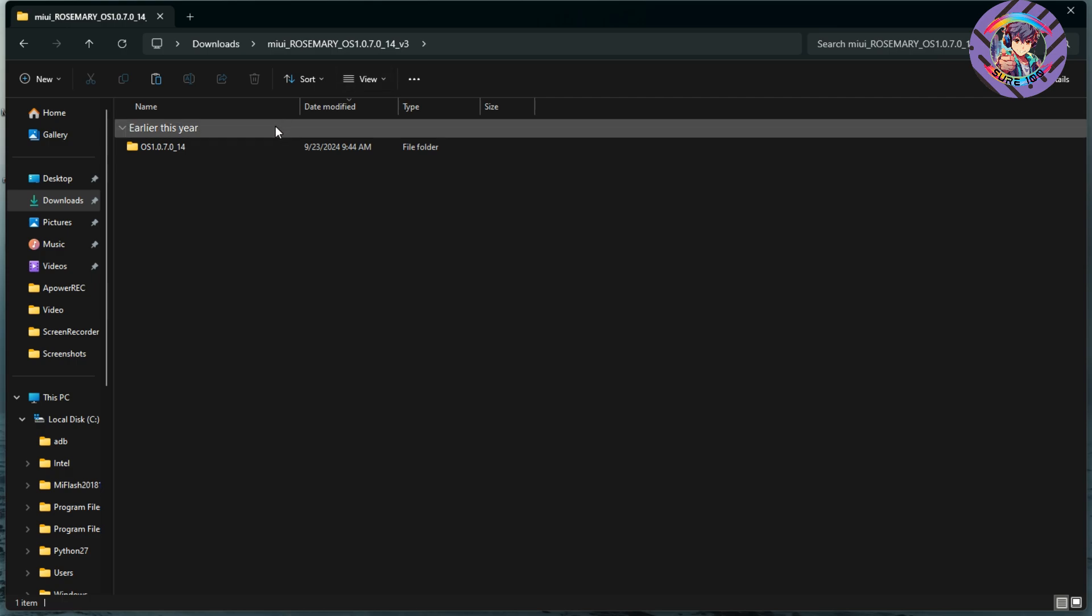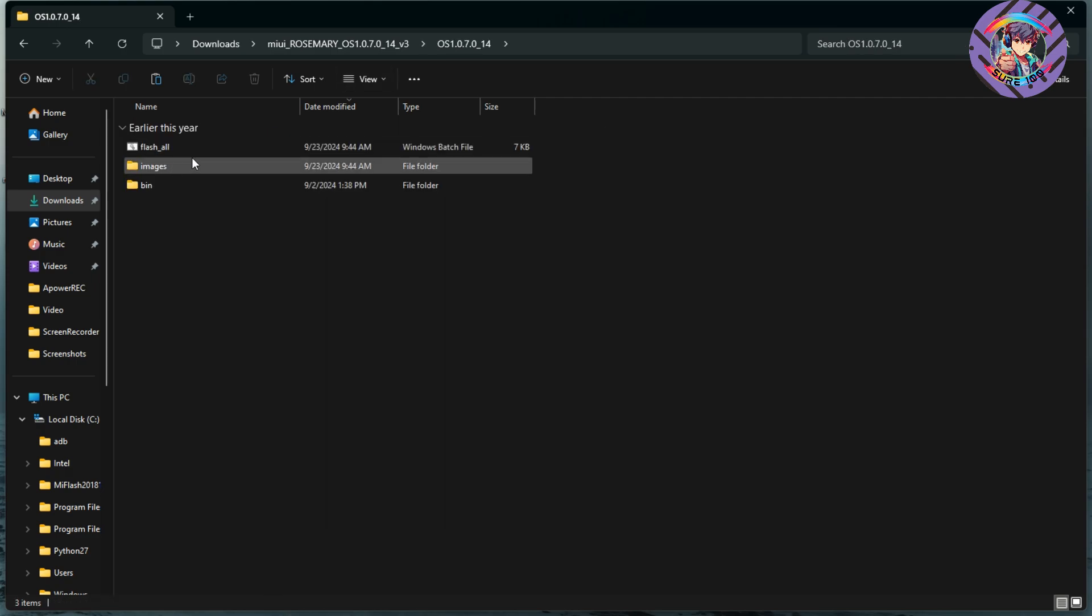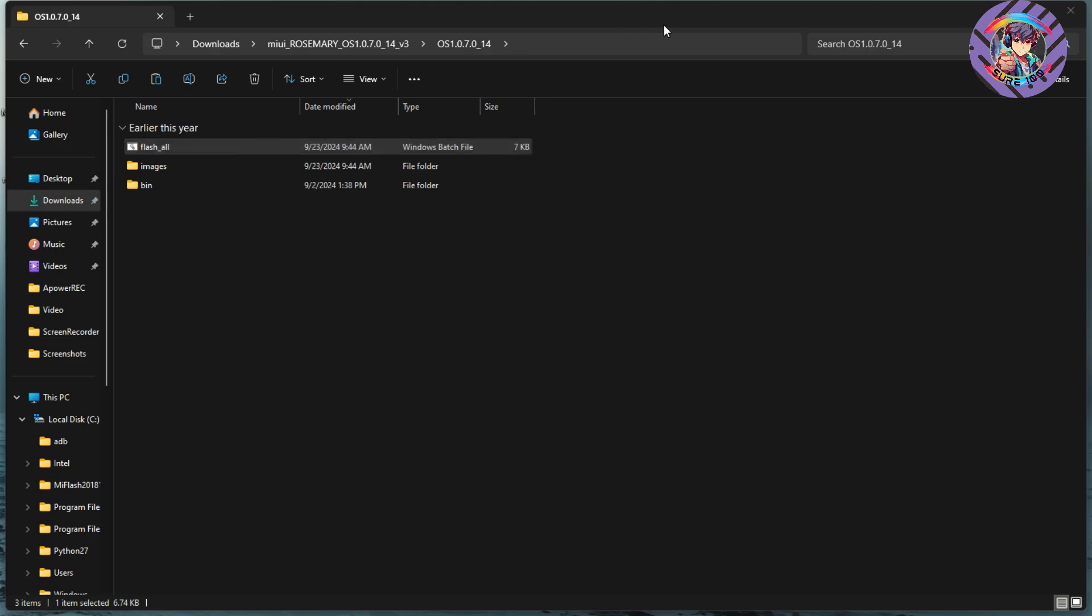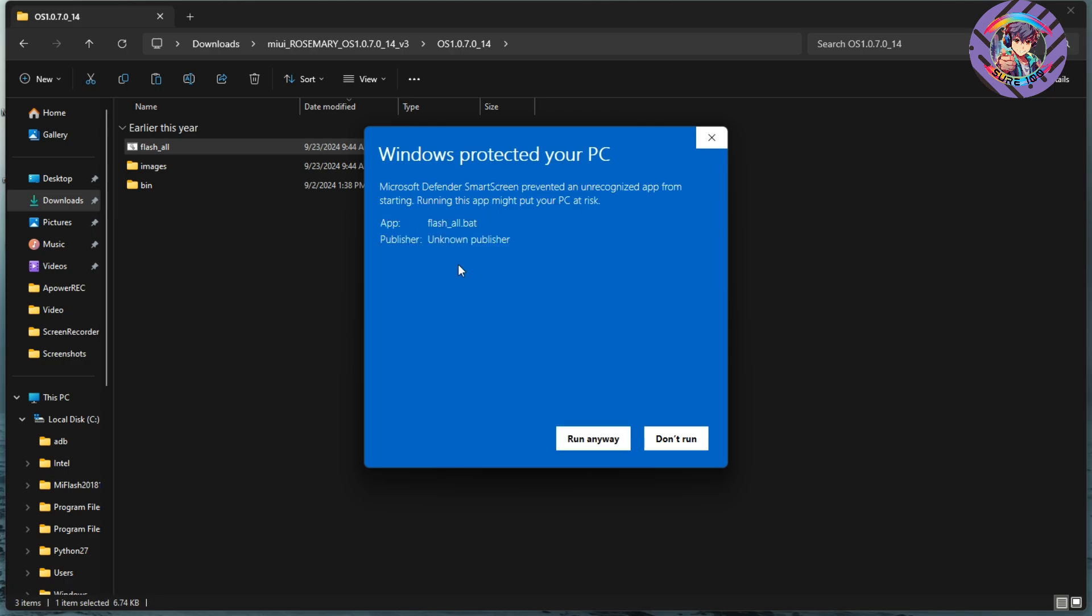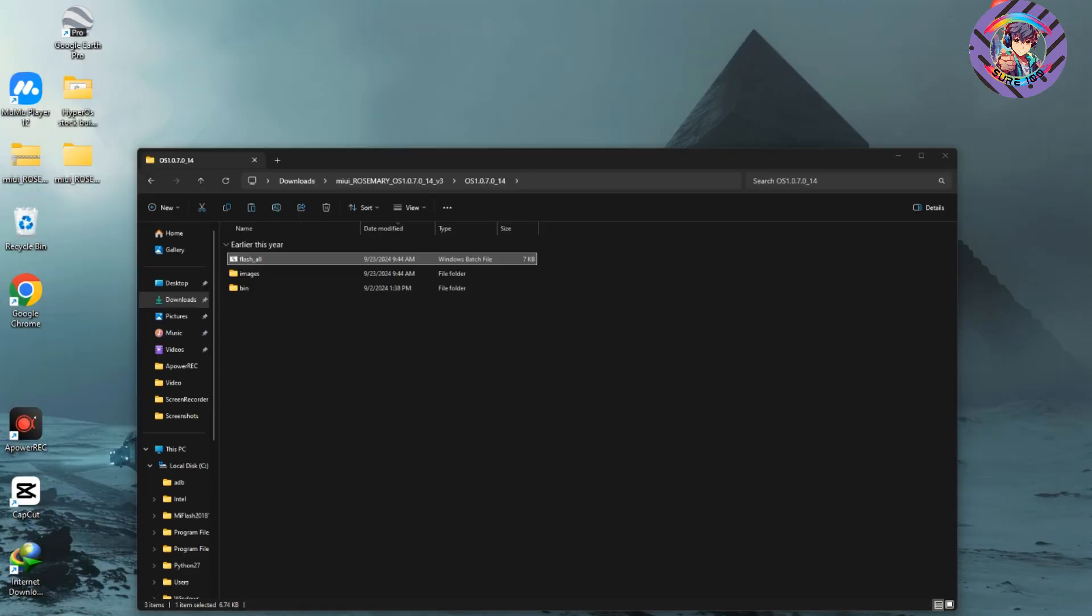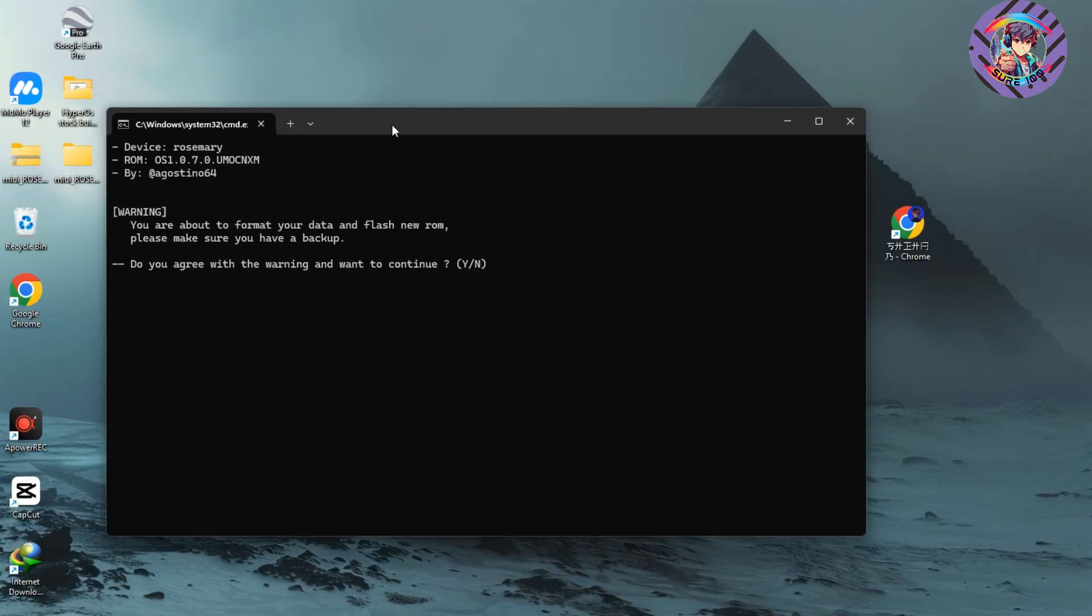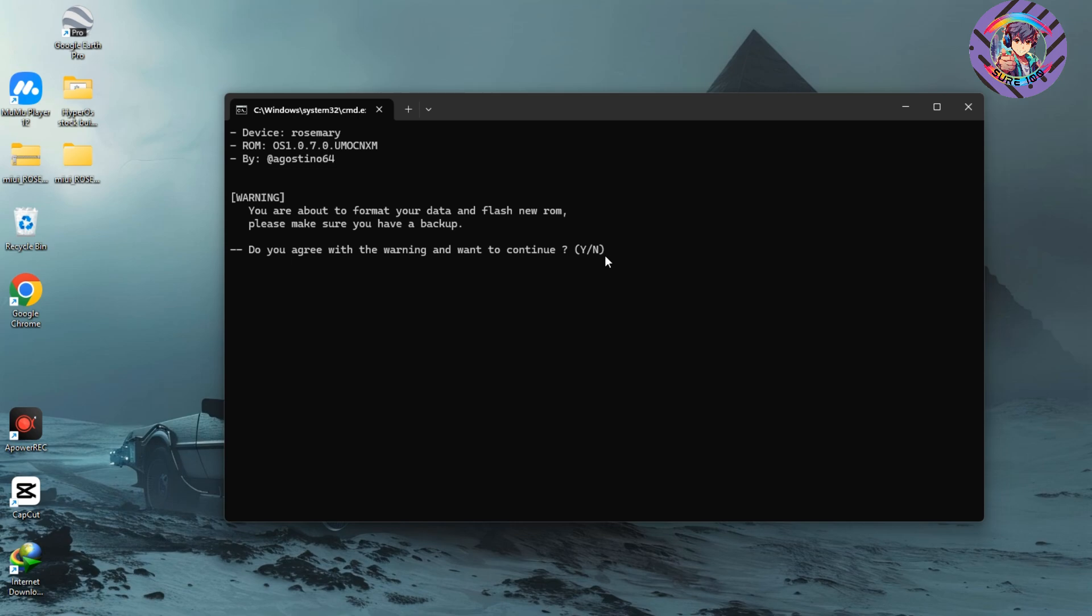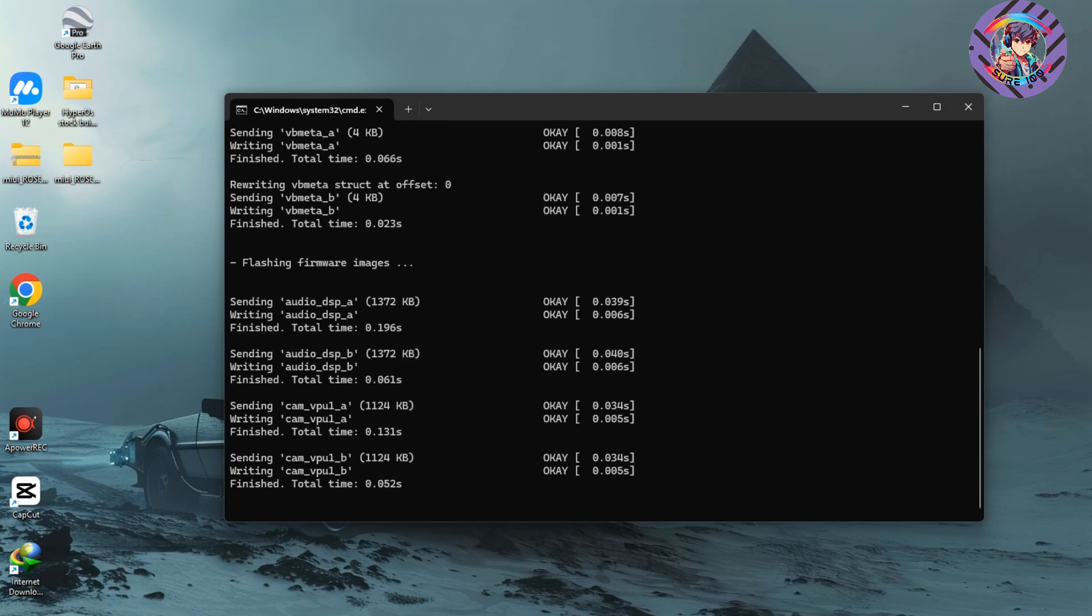Go to the ROM file. Here you can see three files. You need to click flash underscore all. Just double tap it and a window will come. Click more info and click run anyway. A window will come. You can see my phone is already detected. You need to just type Y and hit enter, and it will automatically install this ROM on your phone.